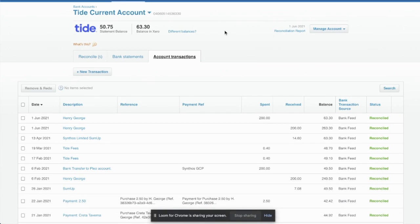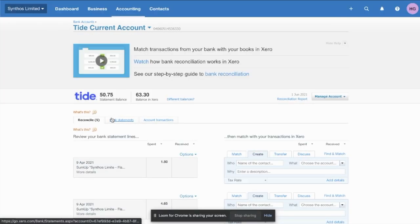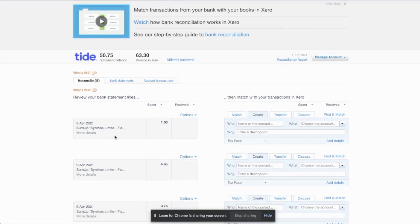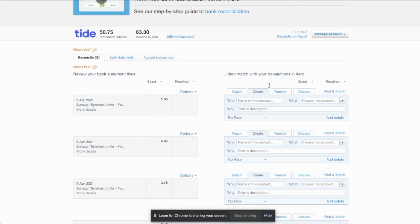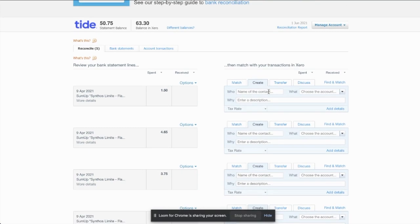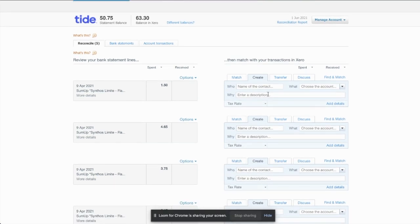So if we jump over here into my Xero, you can see on my Tide account that there's some transactions left to reconcile. This is because Tide provides the bank statement lines that are synced to Xero, but doesn't provide the transactions to match them. That's obviously because the transactions need to have receipts, tax rates, and contacts, which is something that Xpend automates for you for Xpend card transactions.